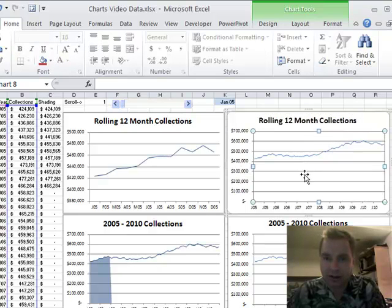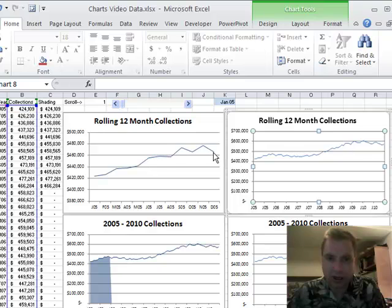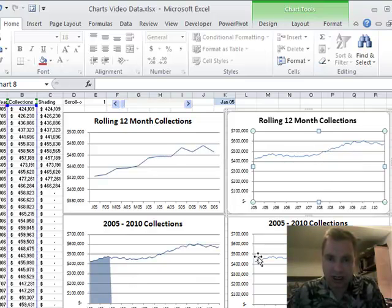We're closer now. Now what we need to do is we need to chart the 12 month range here, and we need to get the shade here.